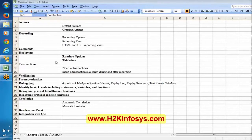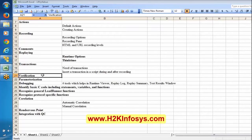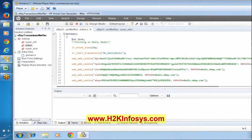In yesterday's session we discussed about transactions - how to insert transactions during the recording and after recording. Then we started discussing verification - we understood how to insert verification, and mainly we understood how to trace out the requests and the responses in the script. Now we were in the middle of some logic where we declared a particular variable - this is an integer variable.